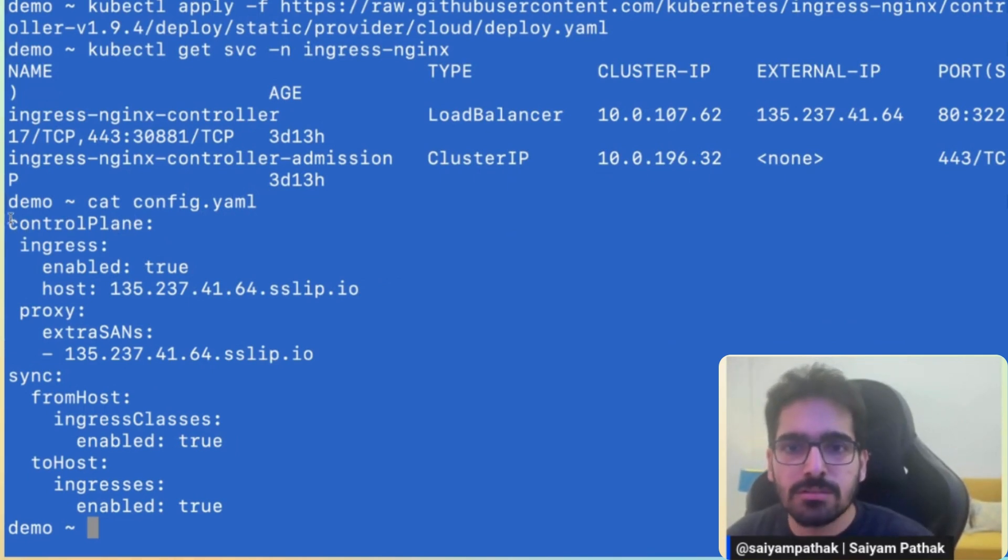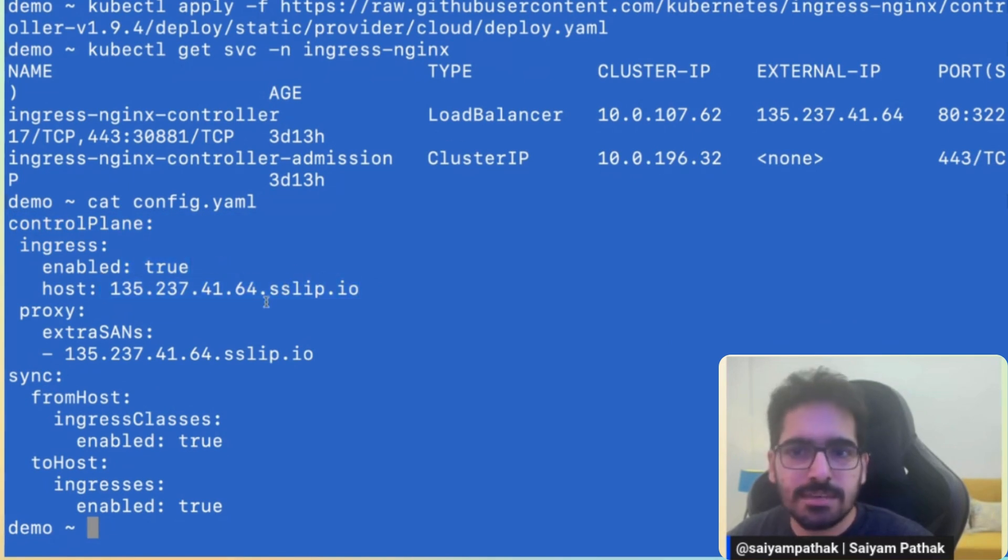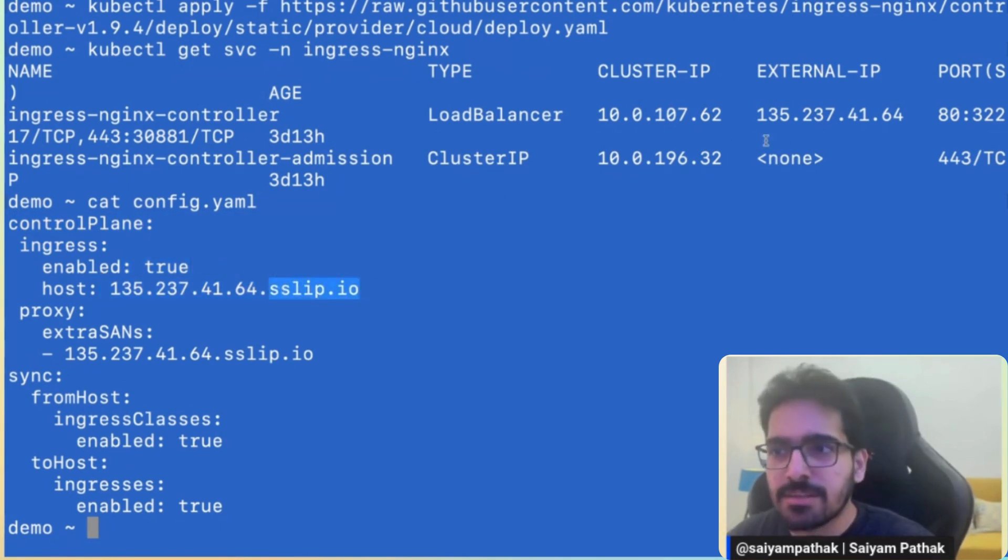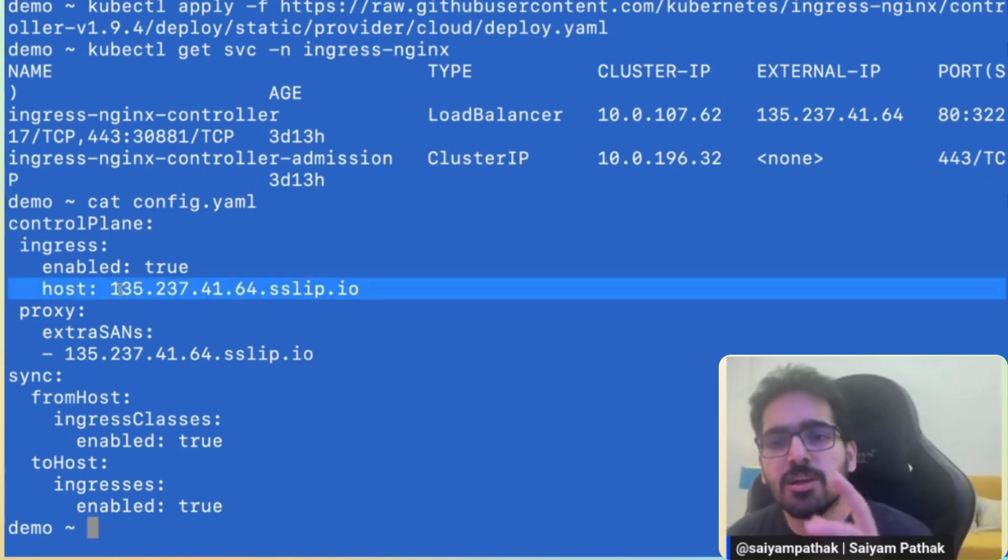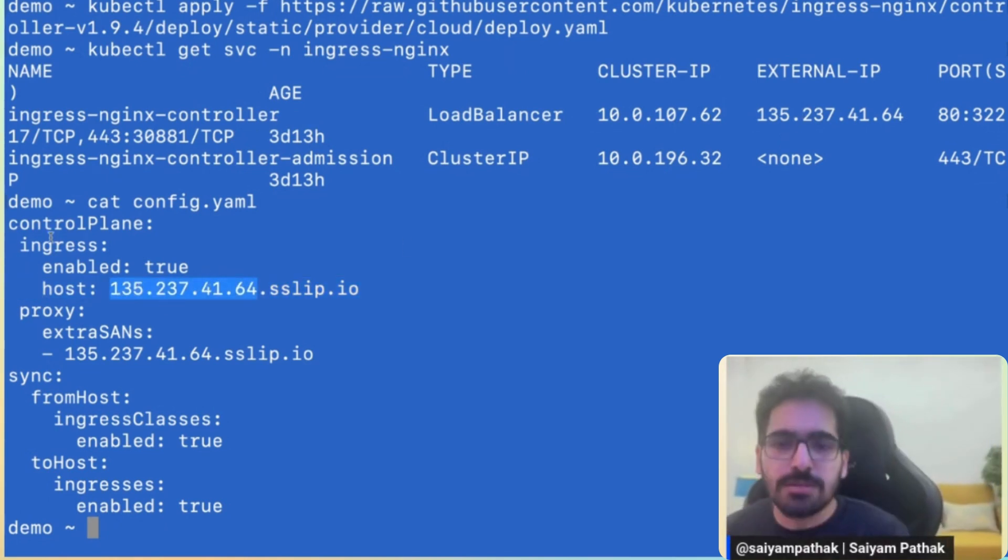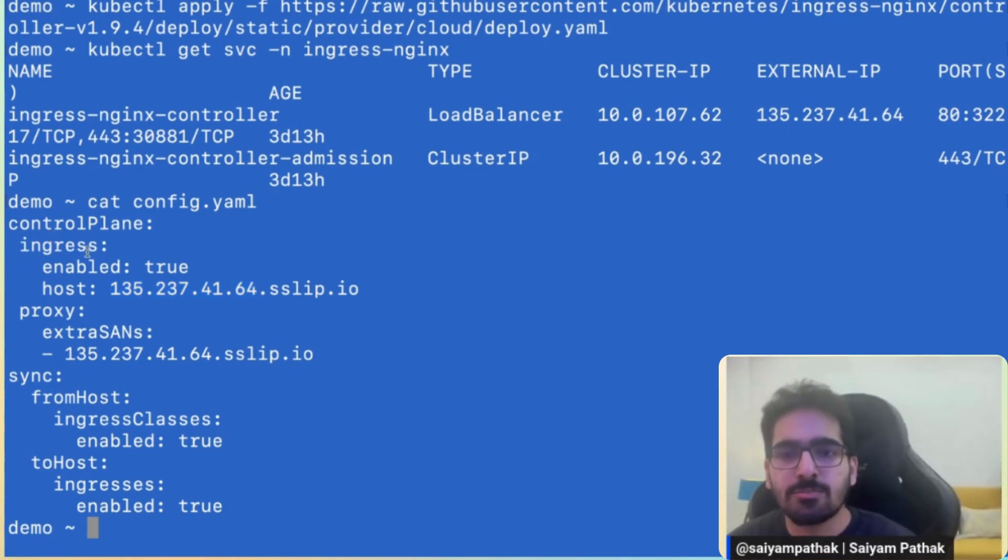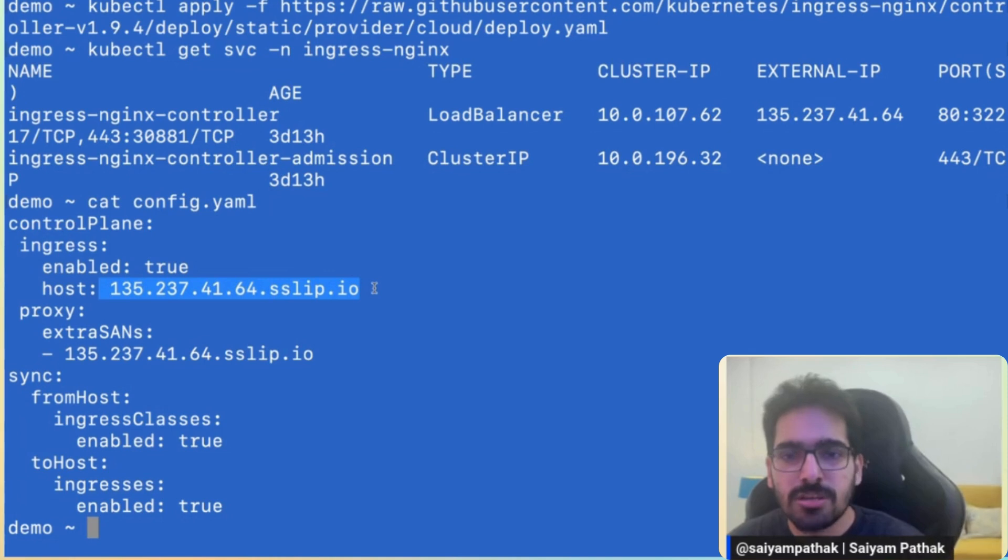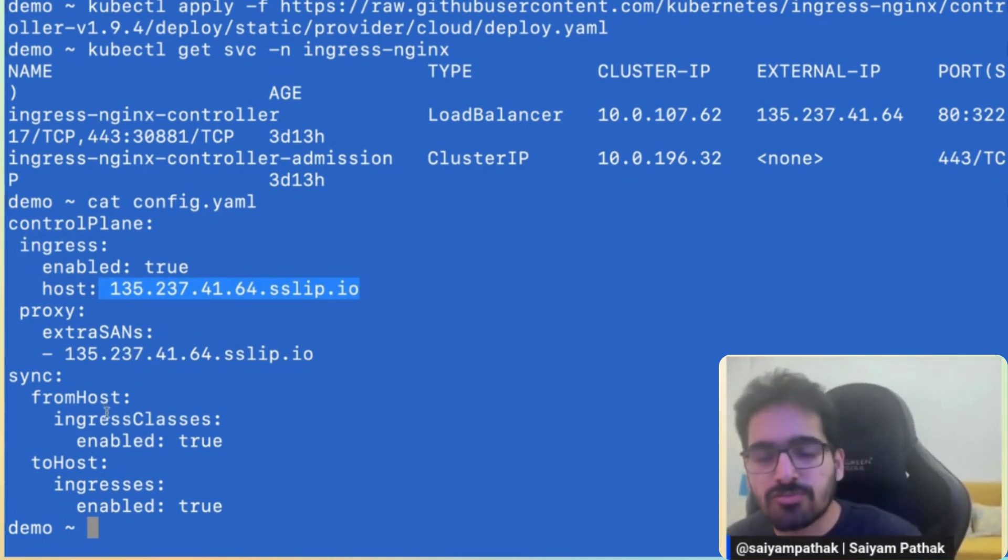We want the control plane ingress enabled. We have to give the host and here I have just taken the wildcard kind of thing. So you can actually map this to a particular domain and then use that domain. So here, what it's meant is that we need ingress to be enabled through and this is the host and we want to sync that from the host.